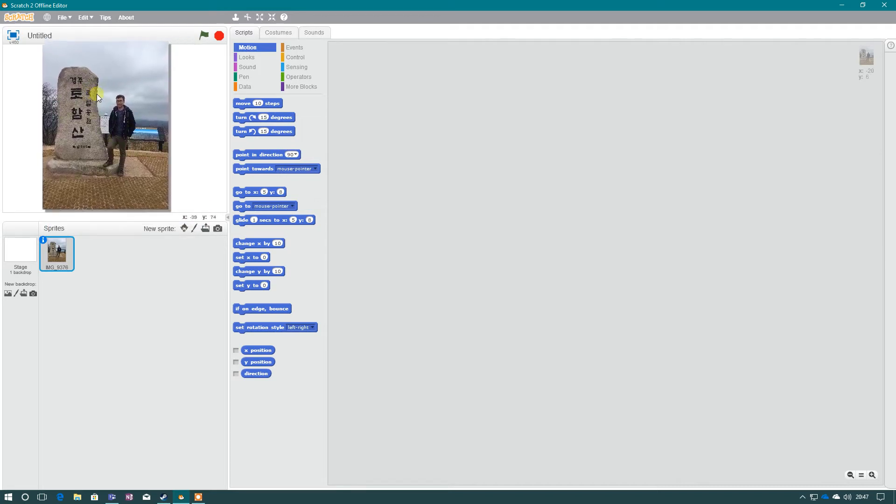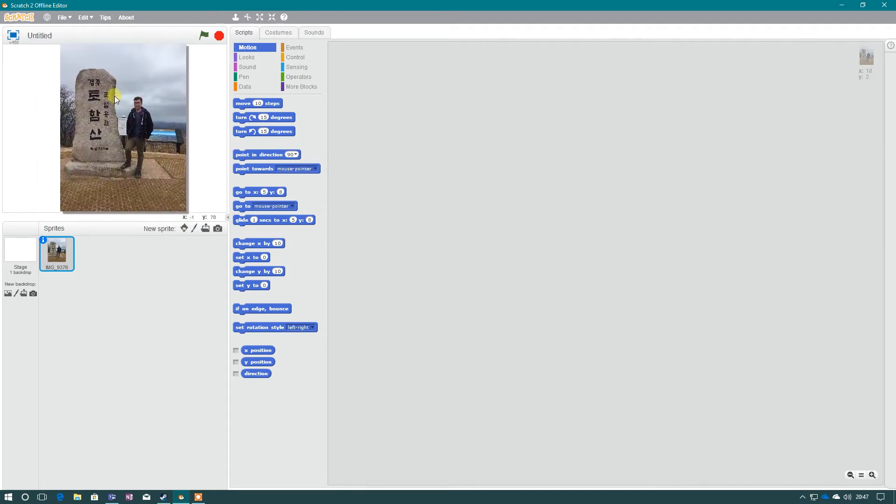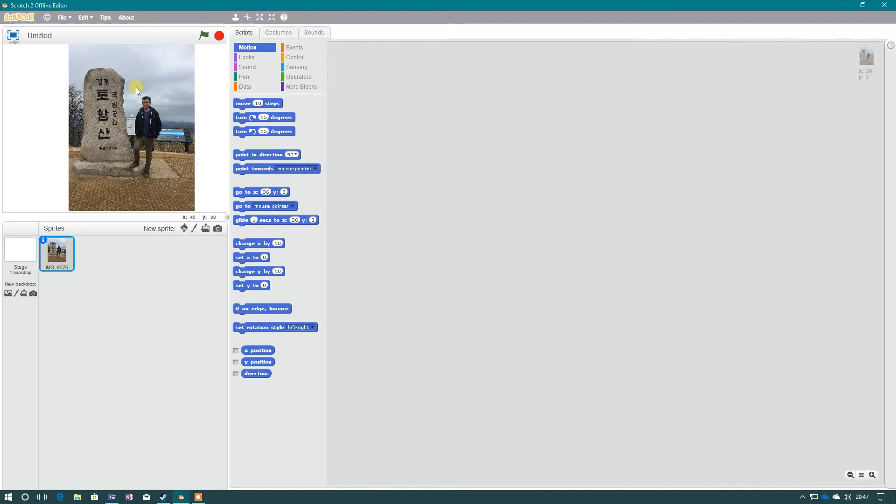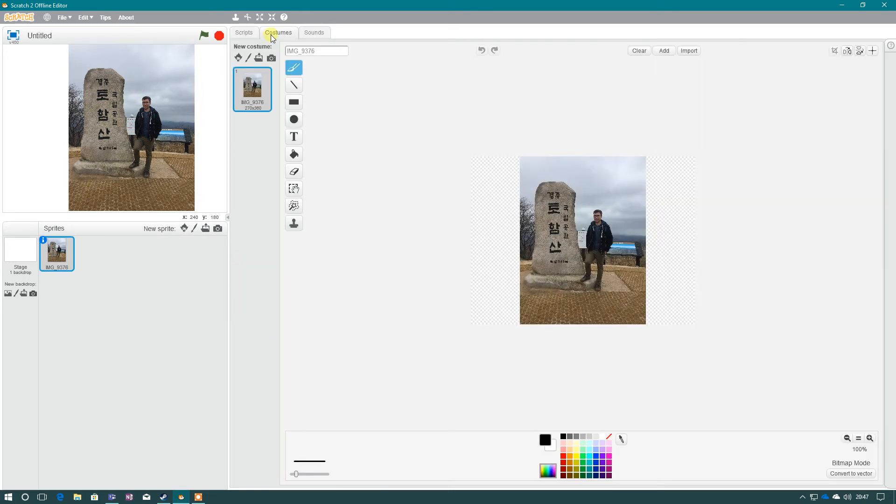There is my sprite. I can move it around, I can program it, but I just want the character. I don't want any of the background, so I need to edit this now to remove the background. To do this, we have to go to costumes. And once in costumes, we can remove this background.